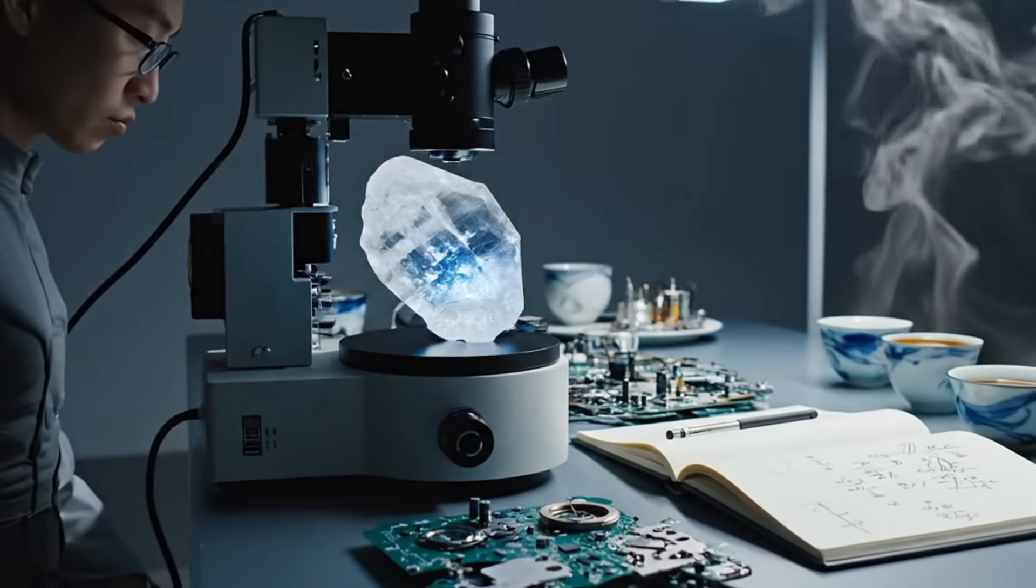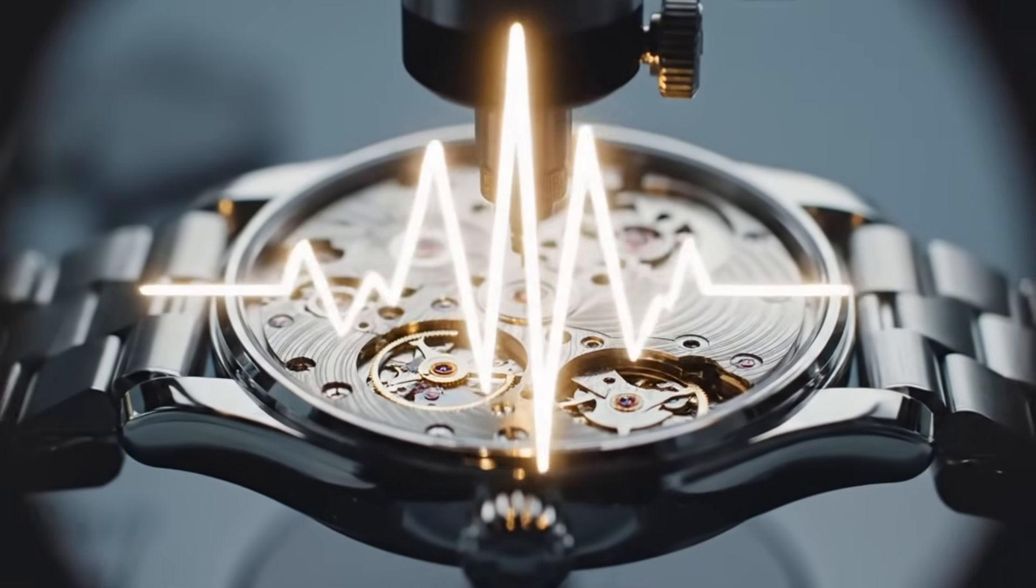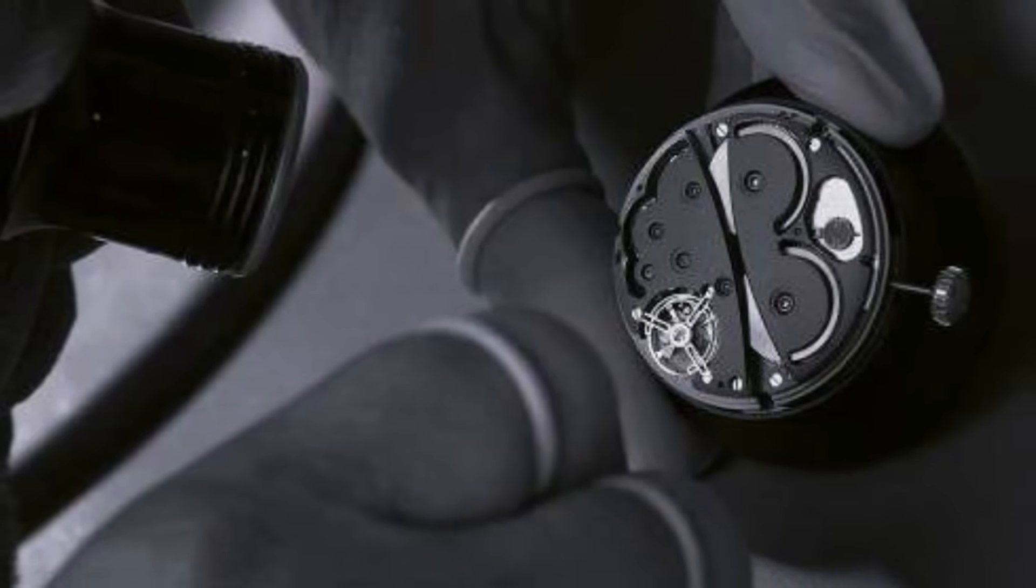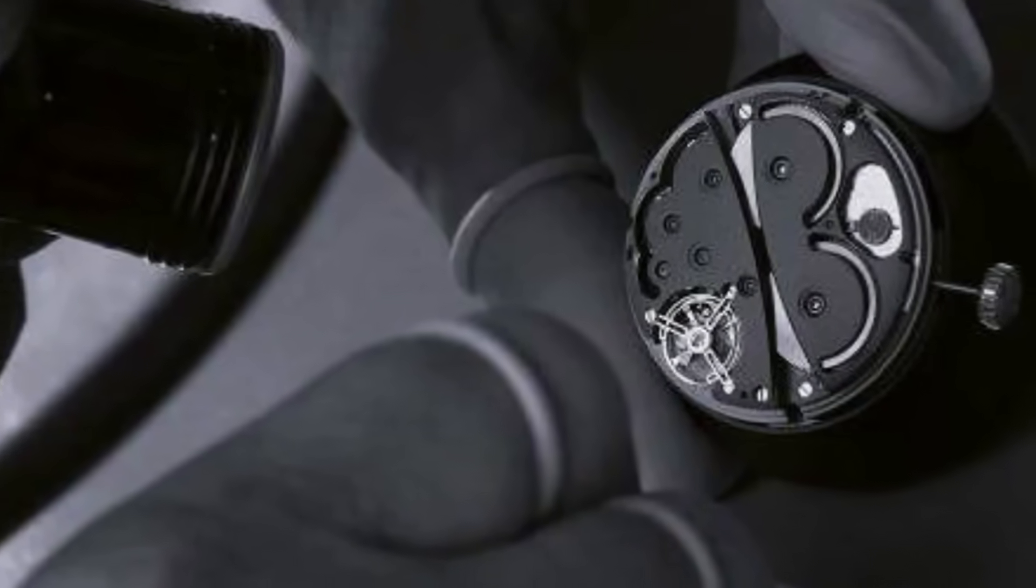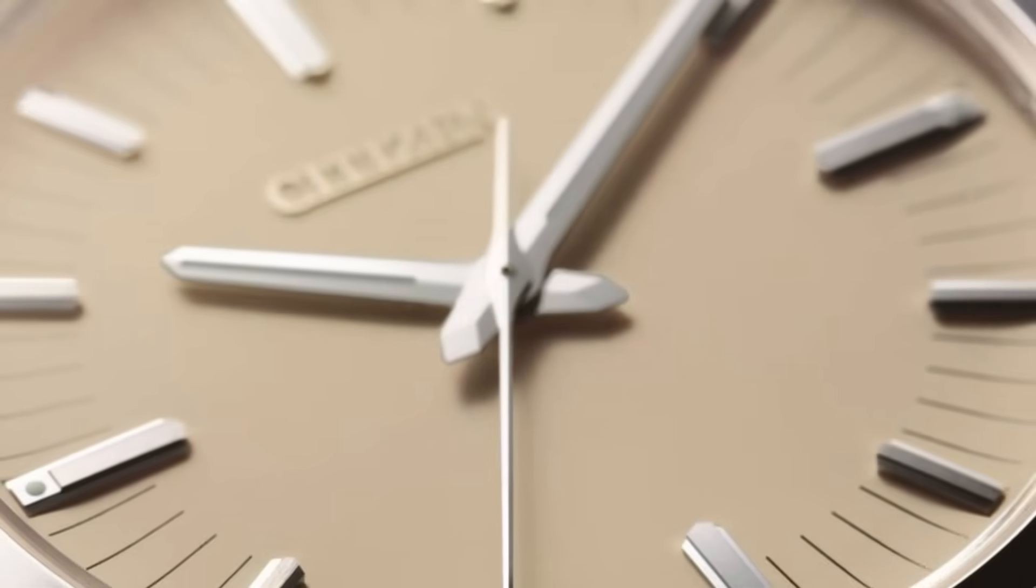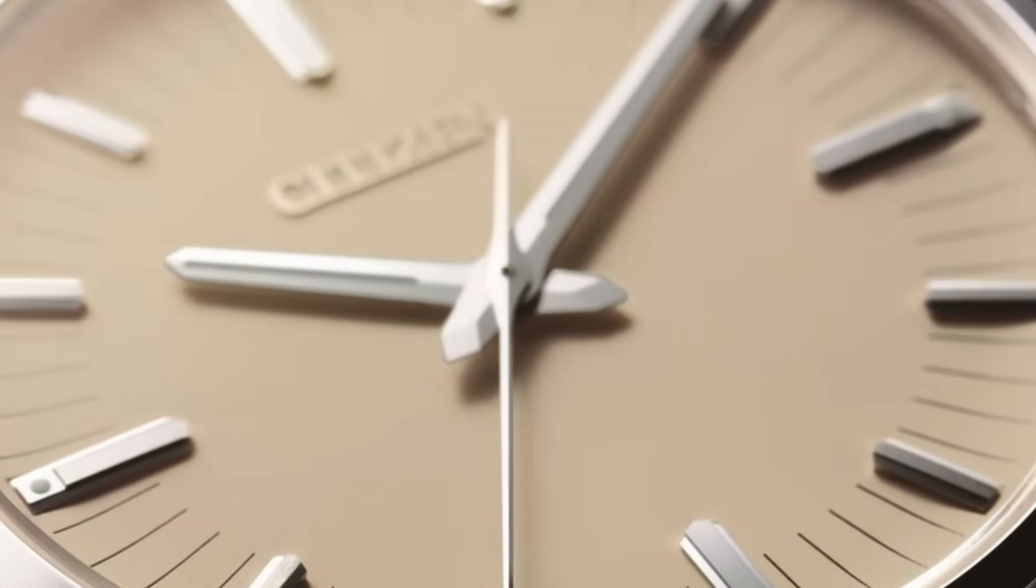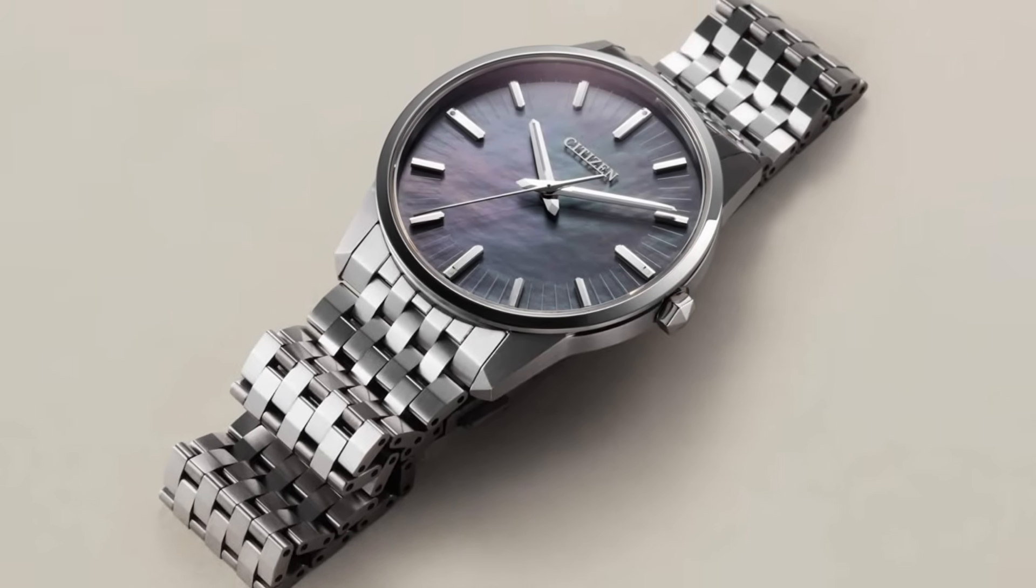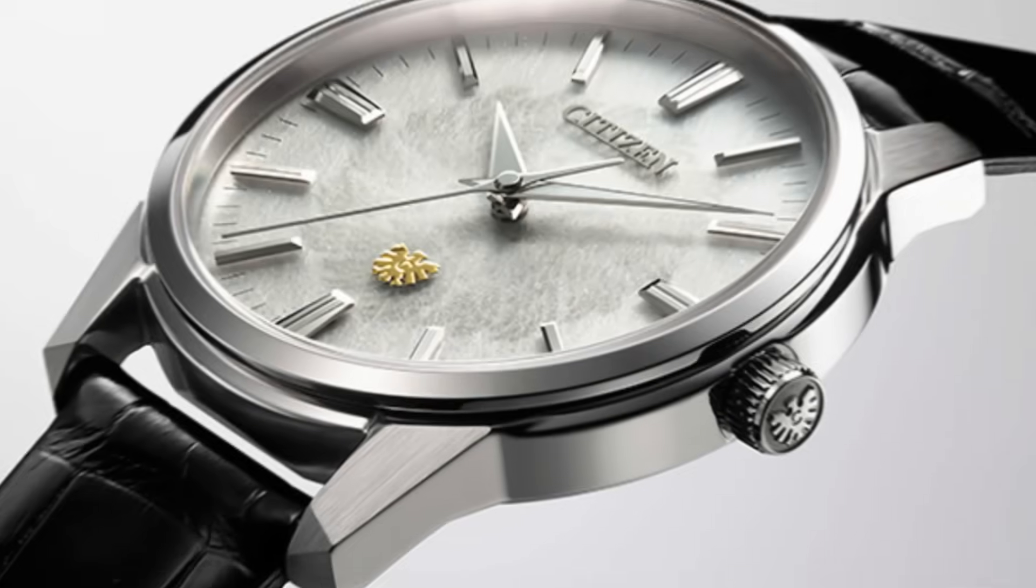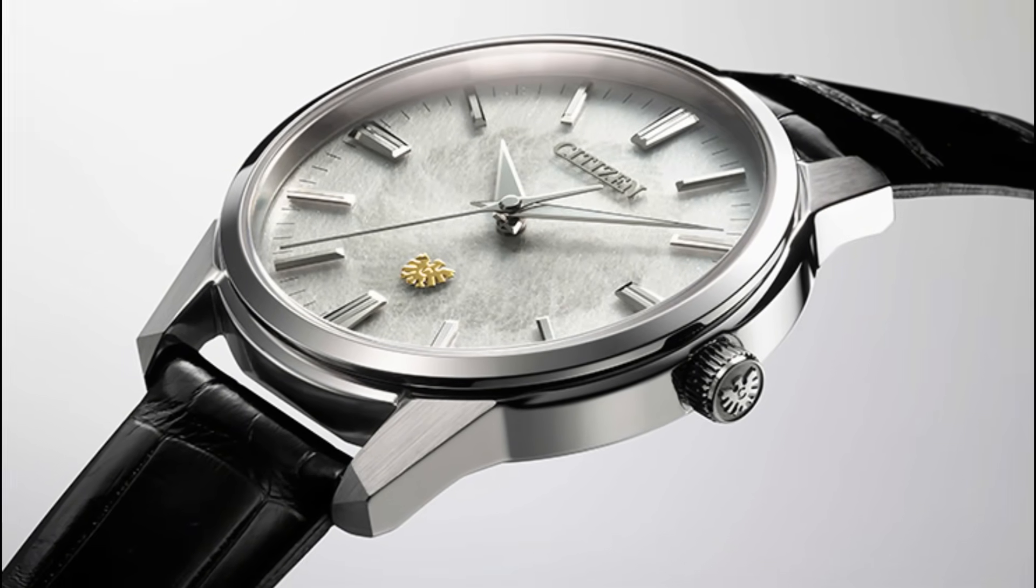A watch so stable, so perfect, that it depended on nothing but itself. It was an almost spiritual idea - a clock that not only measured time but existed in harmony with it. For years that idea remained silent, slowly taking shape in the laboratories of Tokyo and Nagano.